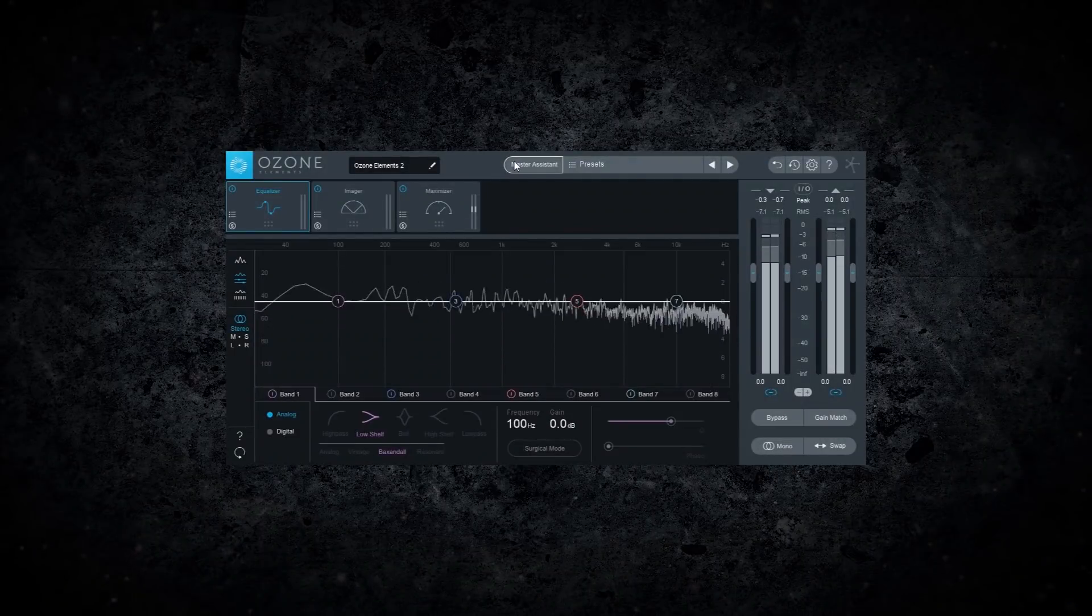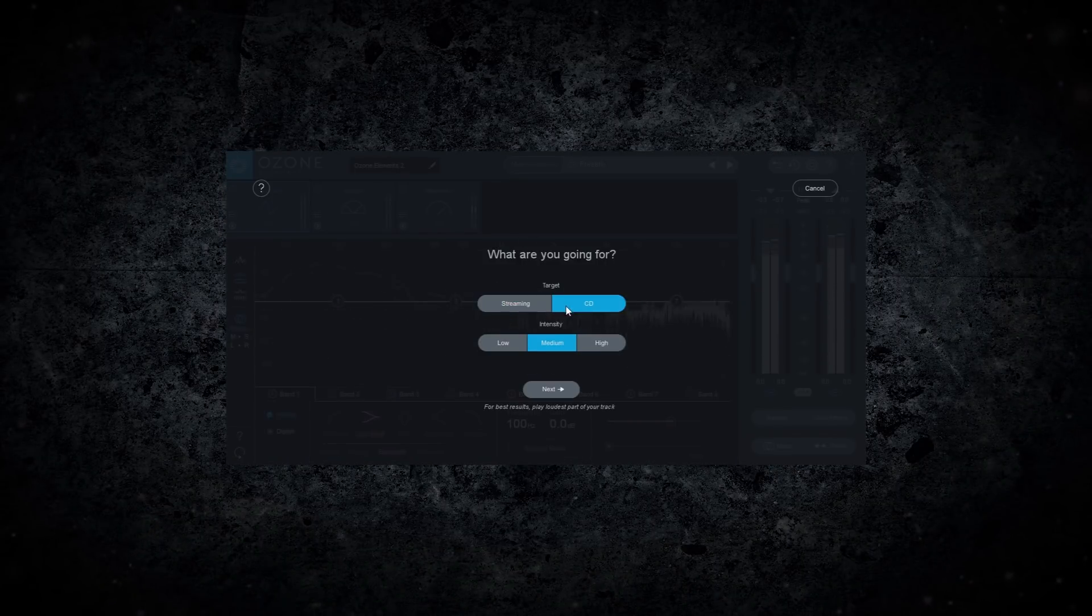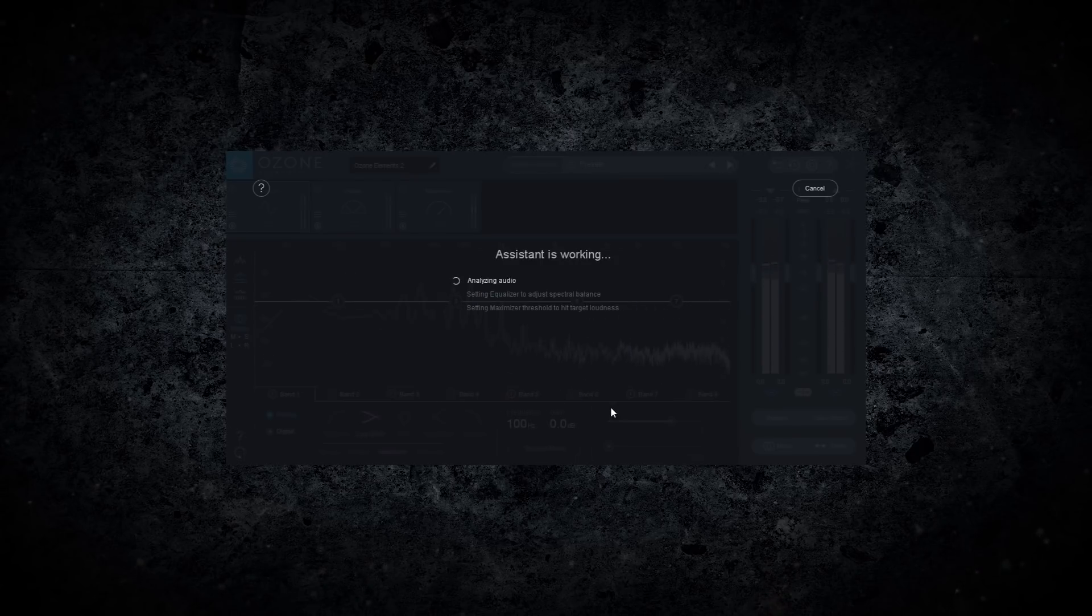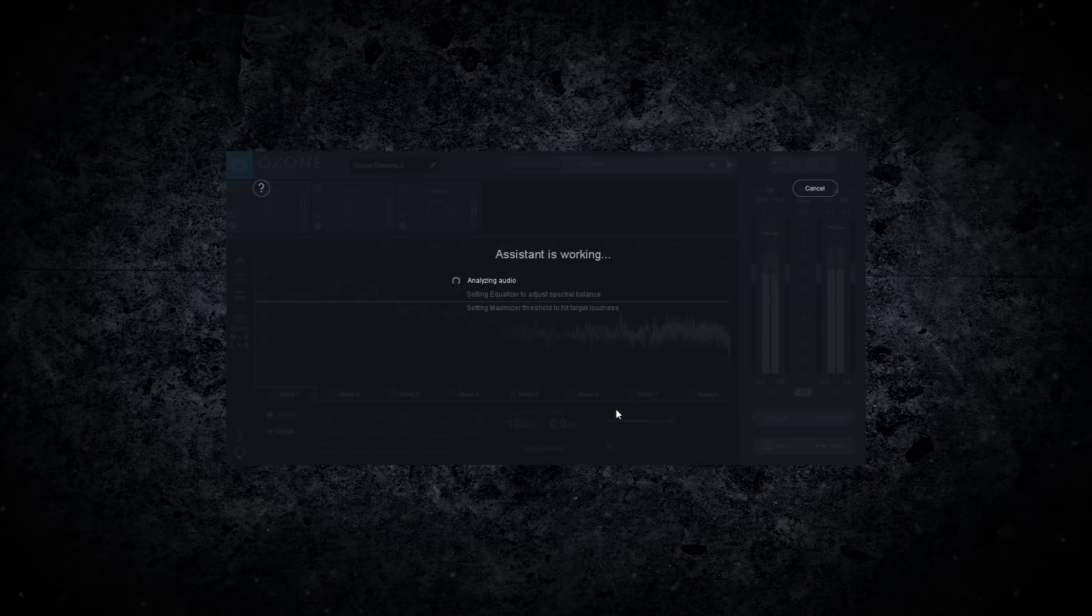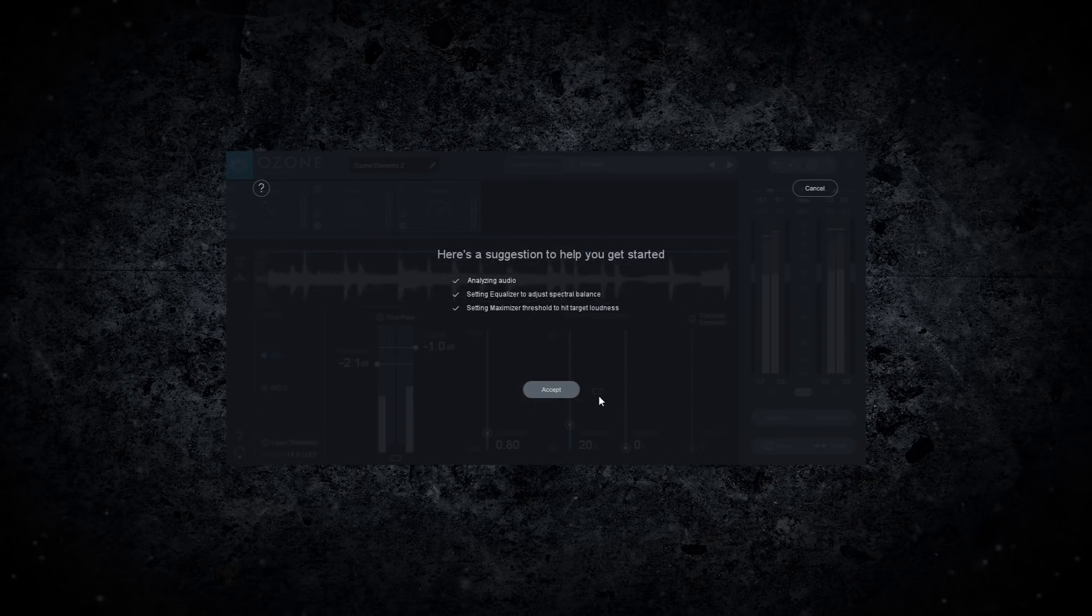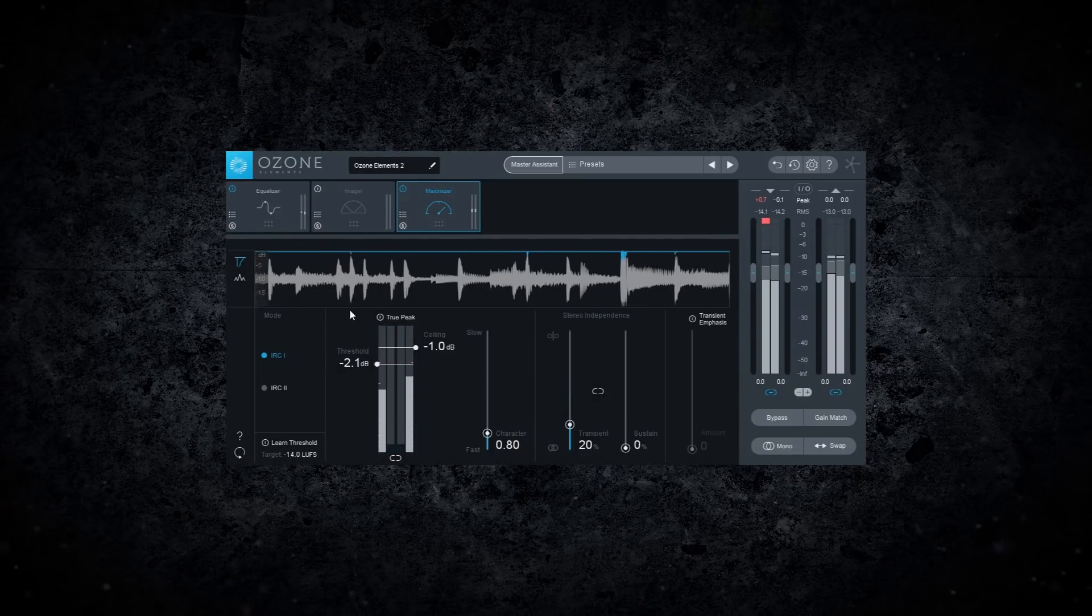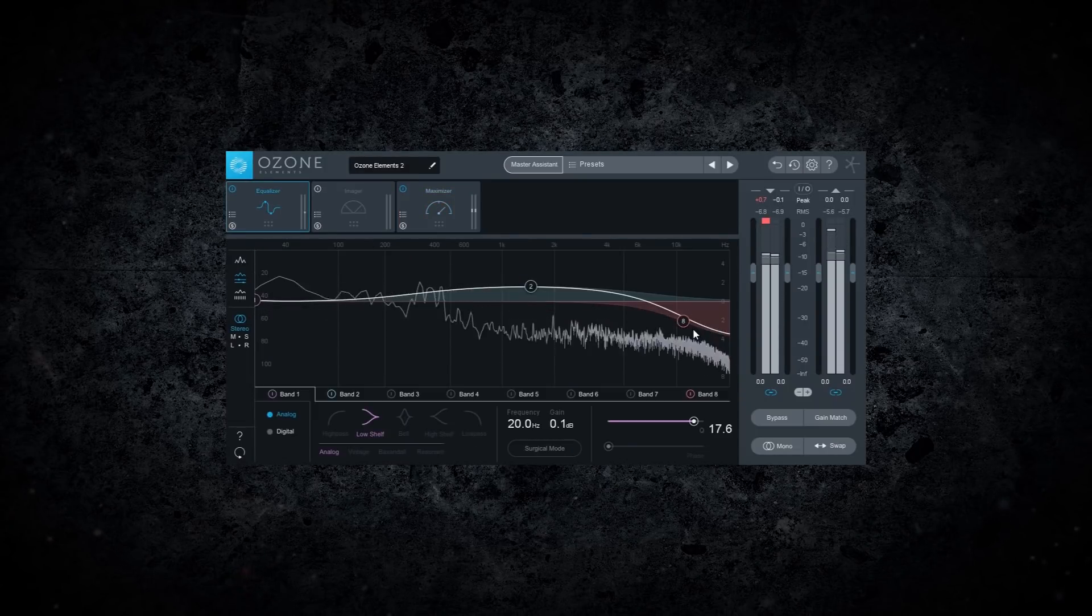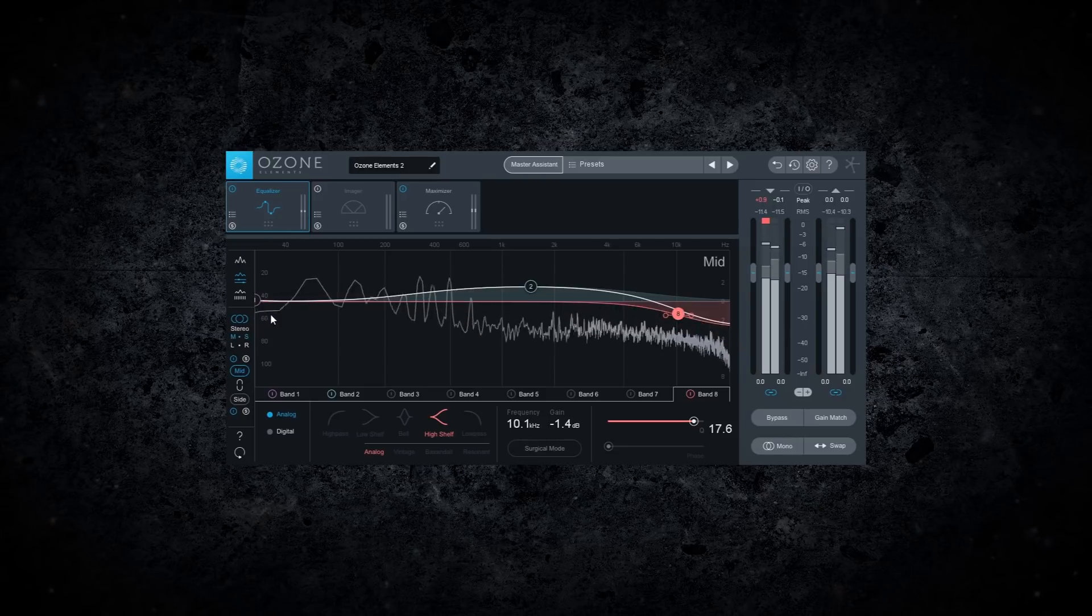Effortlessly get your mixes radio and streaming ready with Ozone Elements. The best-in-class processing from Ozone 8, this new mastering plugin enables you to achieve a full, rich, and loud final master with the new assistive audio technologies like the Master Assistant and the legendary Ozone Maximizer.